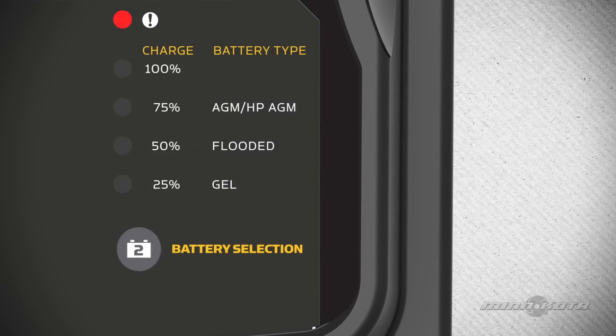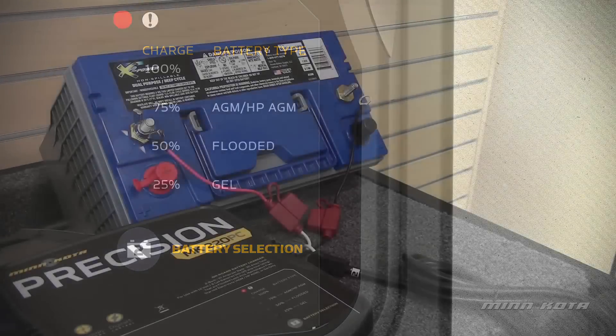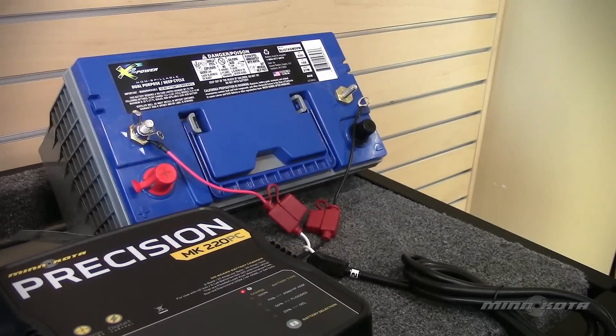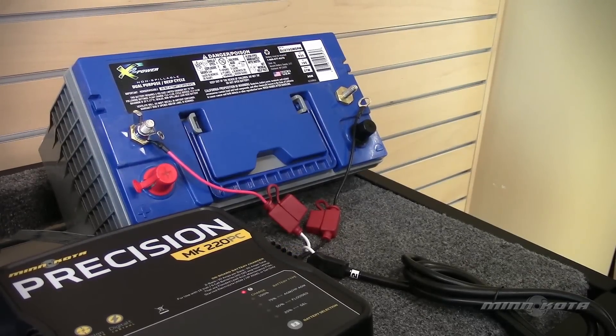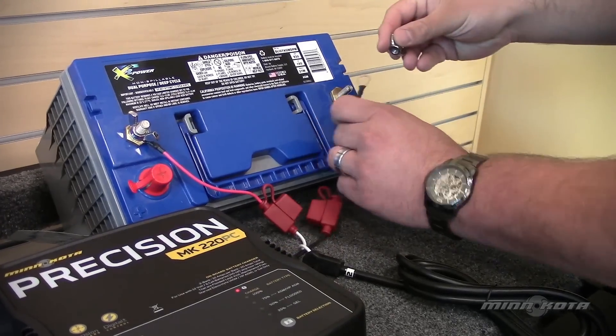The red LED indicates a problem or error with the charger. A steady red LED indicates there is an issue with a connection. If this LED is on, make sure your charger is plugged in and connected to the batteries properly.